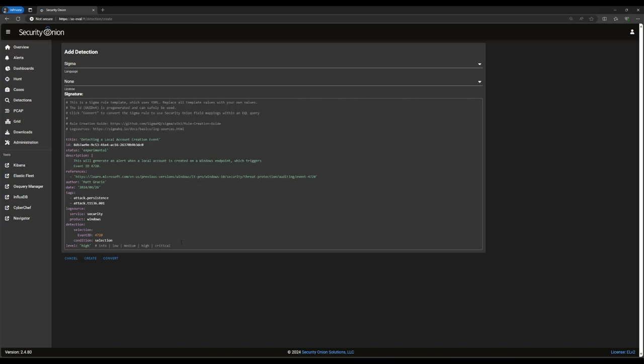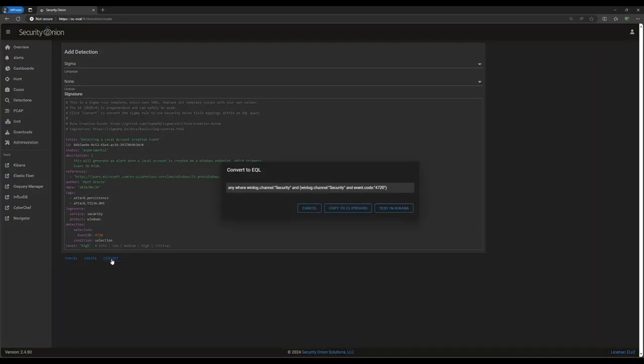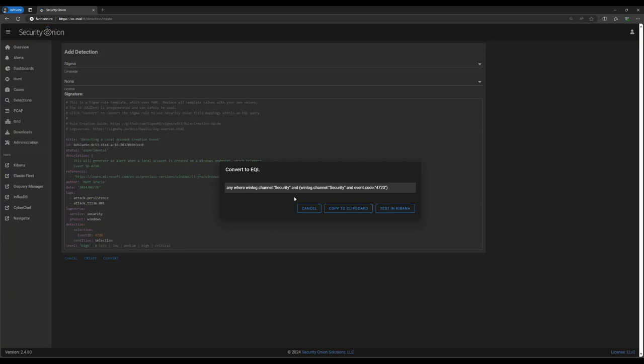Now, you may recall that earlier I referred to Sigma as a meta-language, and the reason for that is simple. The actual detection query is not contained within this Sigma rule. Rather, it's converted into EQL, or Elastic Query Language, and that is the query that's actually run against the Elasticsearch database. To see what the actual query will be, we can click on this Convert button at the bottom of the screen, and it will show up in this pop-up. To test it directly in the environment, we can click on Test in Kibana, and it will open the query in Kibana DevTools and show you any matching records.